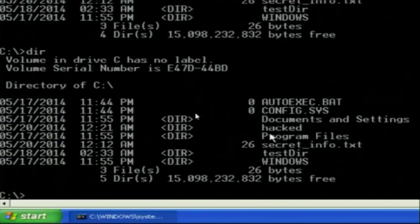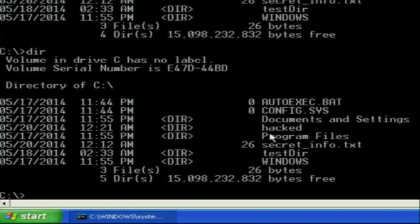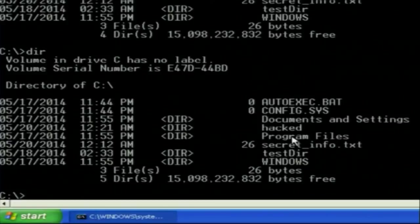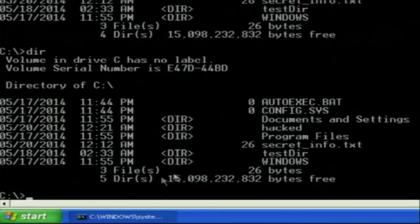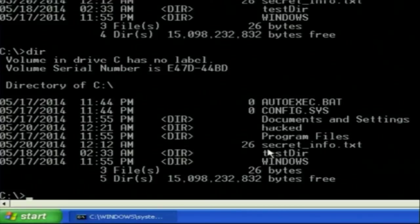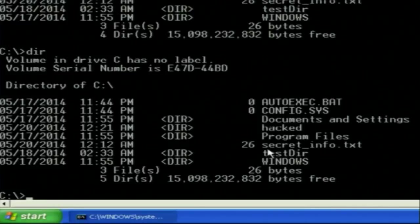I have full control of the victim's machine. I can download anything, upload anything, execute anything. As another example, I can download the file secret_info.txt. From the 'dir' output I know the file is called secret_info.txt, and from the attacker's machine I can download it using the download command.